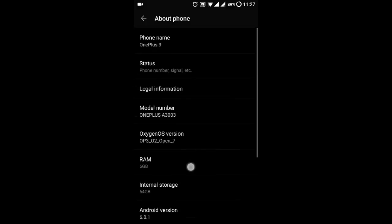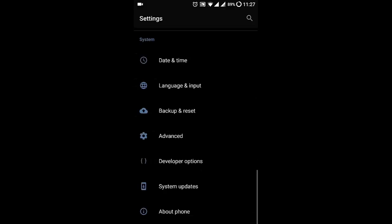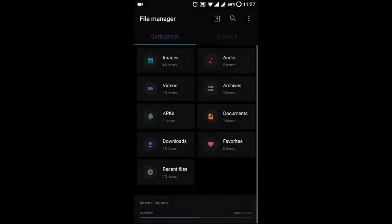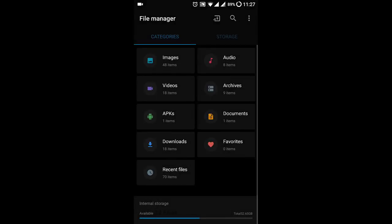I'm using open beta 7 right now. If you want to install this, I'll provide a link in the description where you can go and check it out. So let's talk about FileDash.